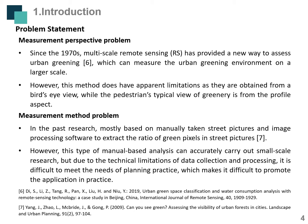There are two main problem statements. The first one is about measurement perspective. Multiscale remote sensing has provided a new way to assess urban greenery, which can measure the urban greening environment on a larger scale. However, this method has apparent limitations as measurements are obtained from a bird's eye view, while the pedestrian's typical view of greenery is from the street-level aspect.